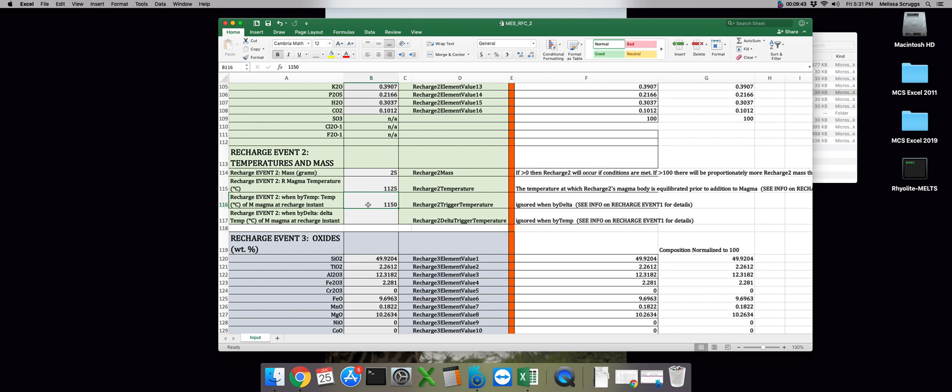But if recharge is triggered by temp, as we did in the first one, the recharge events will be triggered in decreasing order of their set trigger temperature. So in the case of MES RFC one, recharge event two should have been triggered before recharge event one. And we can see if this really is the case by comparing the output files for both of these runs.